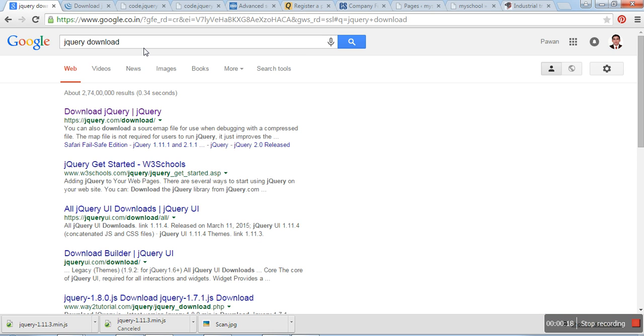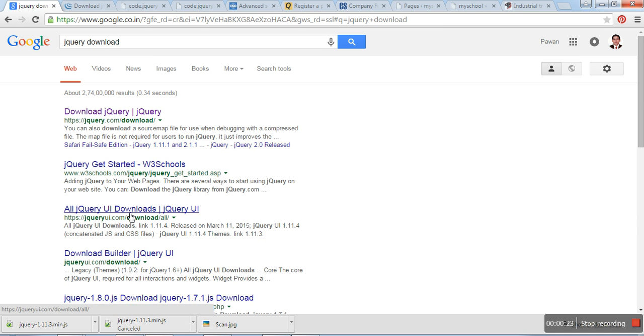Go to the Google search engine and type jQuery download. We will see a number of links here.